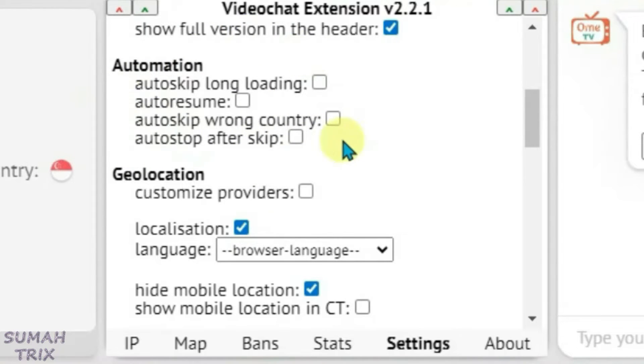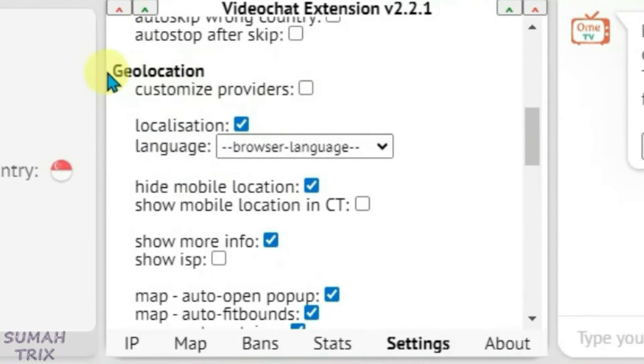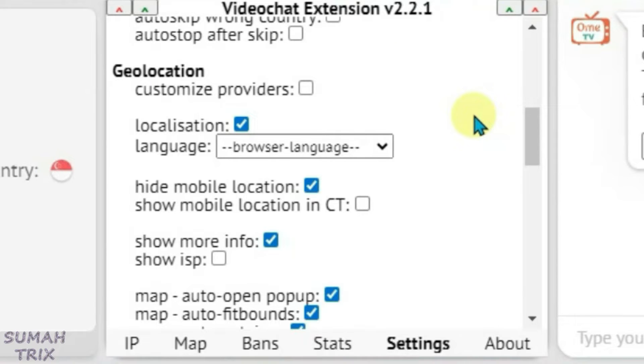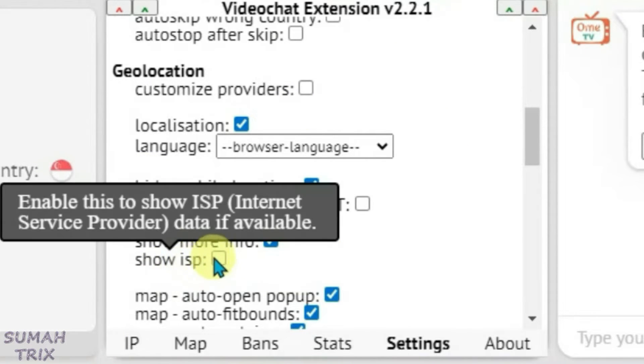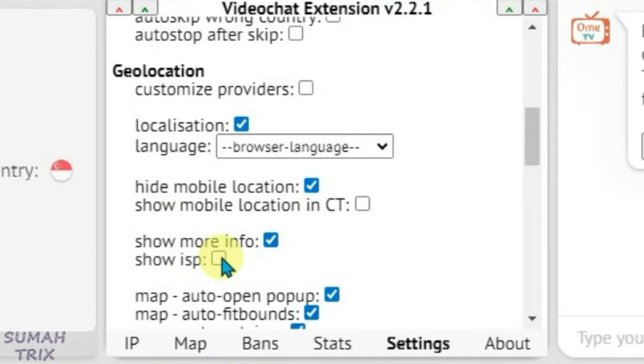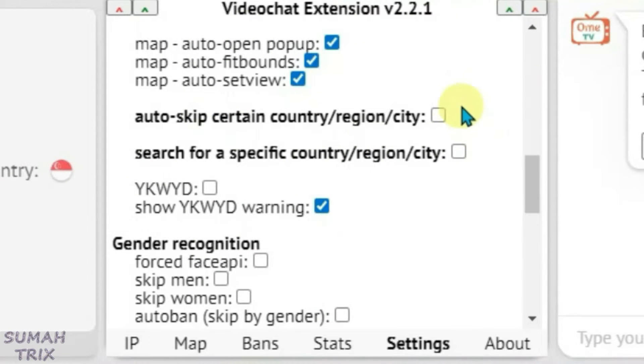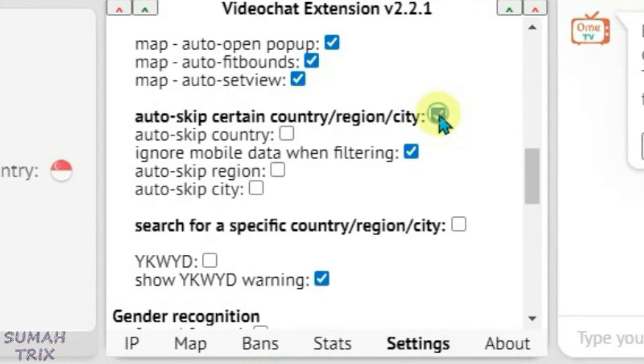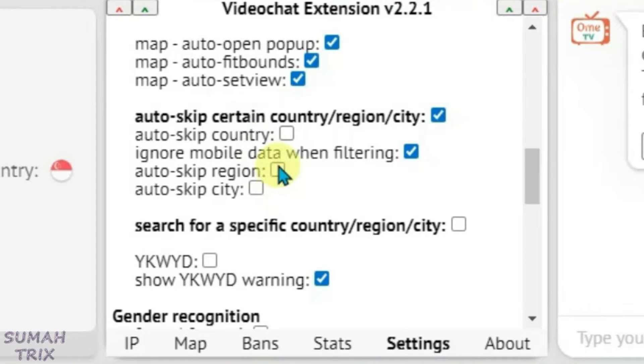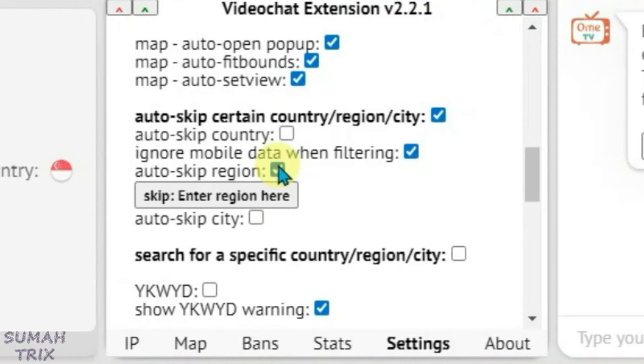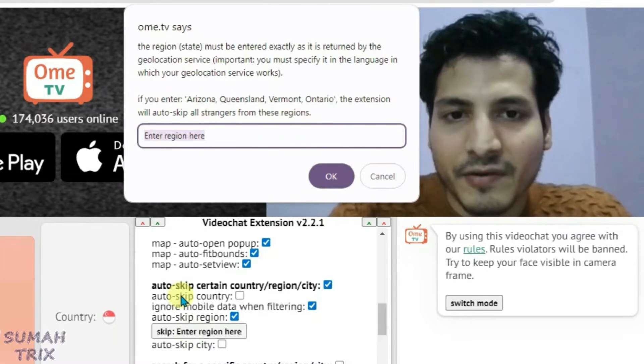We can enable or disable as you like, and we have got a geolocation option here that lets you see the location of people with whom you are chatting. You can click on show ISP, that is the internet service provider. And these options here let you auto-skip certain country, region, or city. If you enable it, you just have to mention the name of the city or region that you want to skip and you have to enter the region name here.